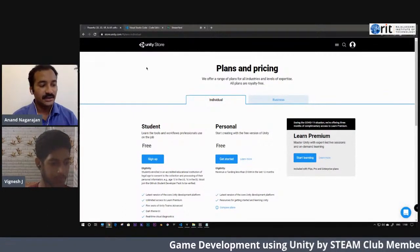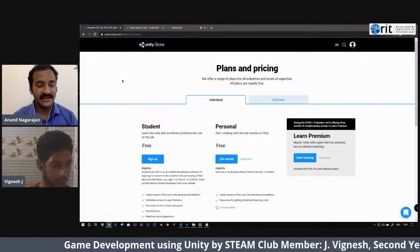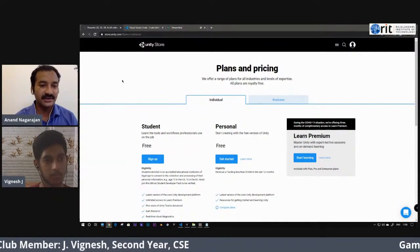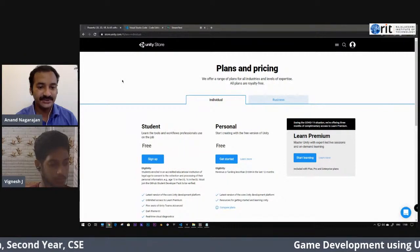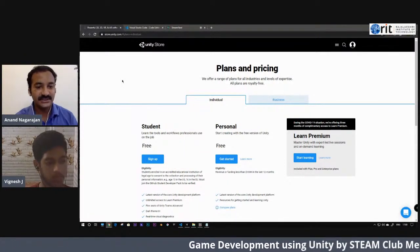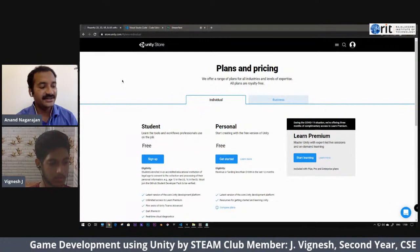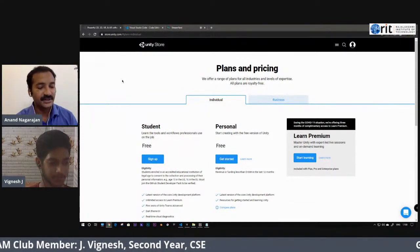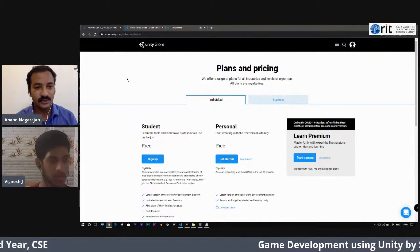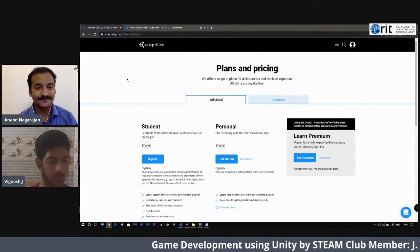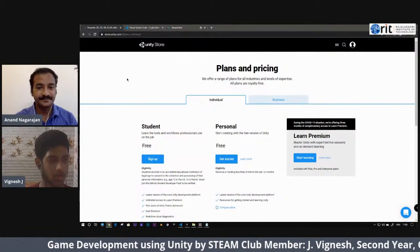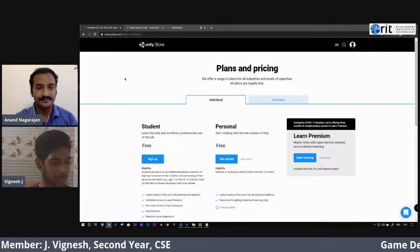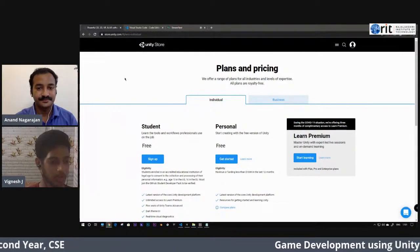Hello everyone, welcome to the second DIVE session. Today we are going to see how to create a simple two-dimensional game using the Unity game engine. We have with us the STEAM Club member Jay Vignesh from second-year CSE. Today our session is going to be on game development in Unity.